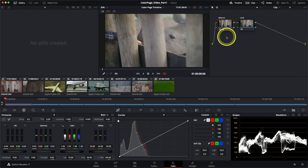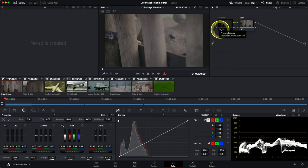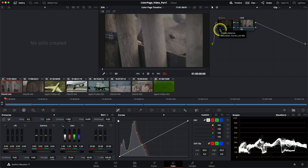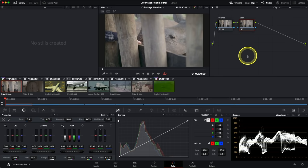If you ever want to disable your color grade to see what the image looked like before you started, click on the number of a node to disable it. You can see the original image was much darker and flatter. When I enable balance, it's looking quite clean, neutral, with a much more natural luminance spread. You can also use the shortcut Command D on Mac or Control D on PC to do the same thing without clicking on the node.